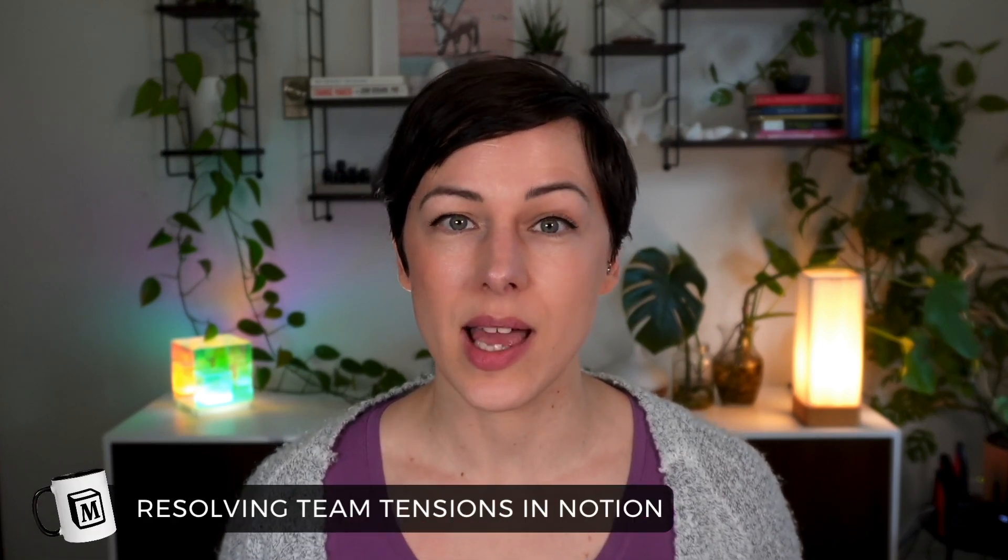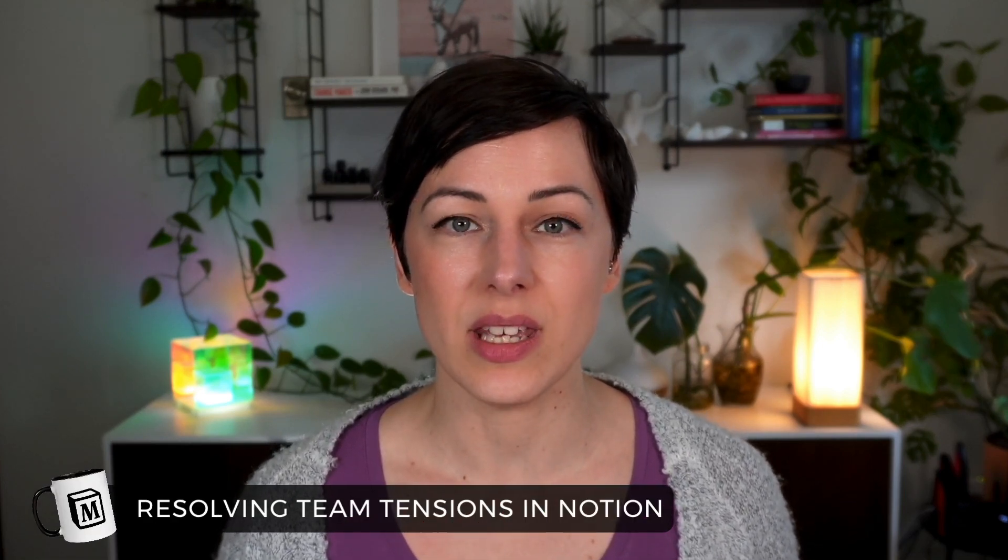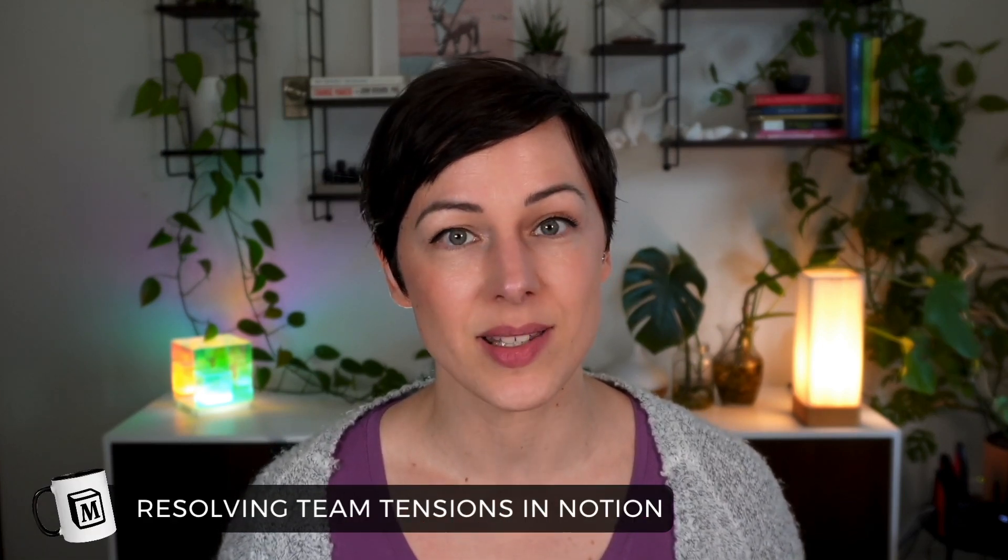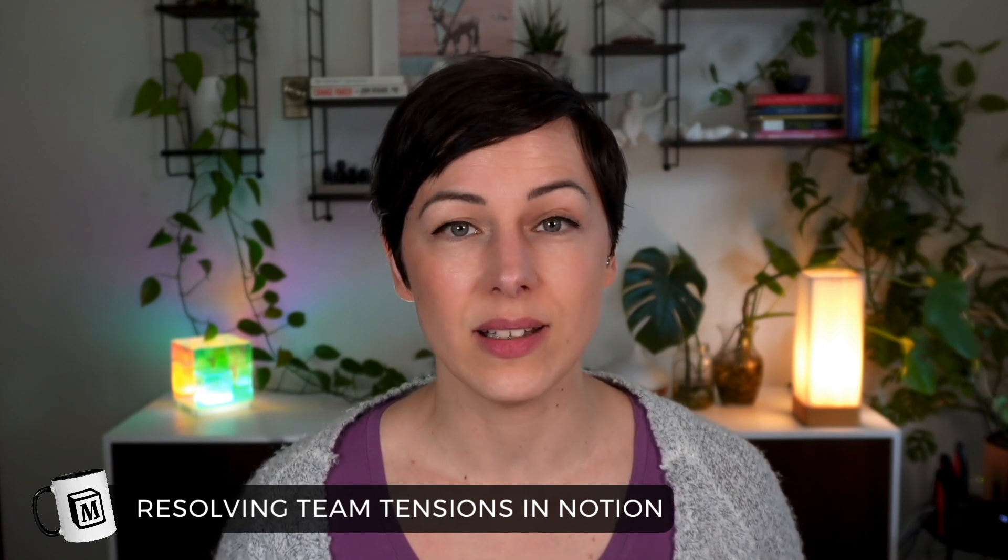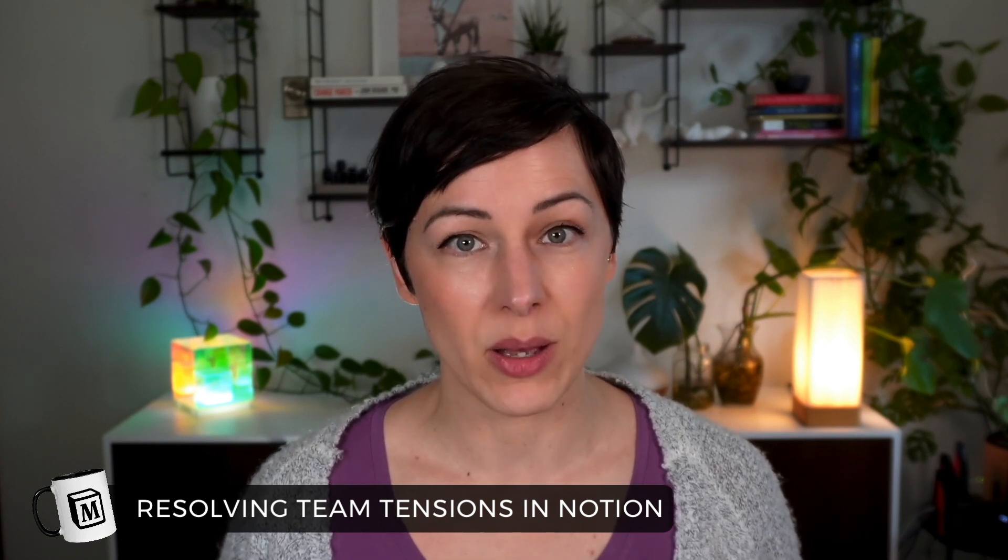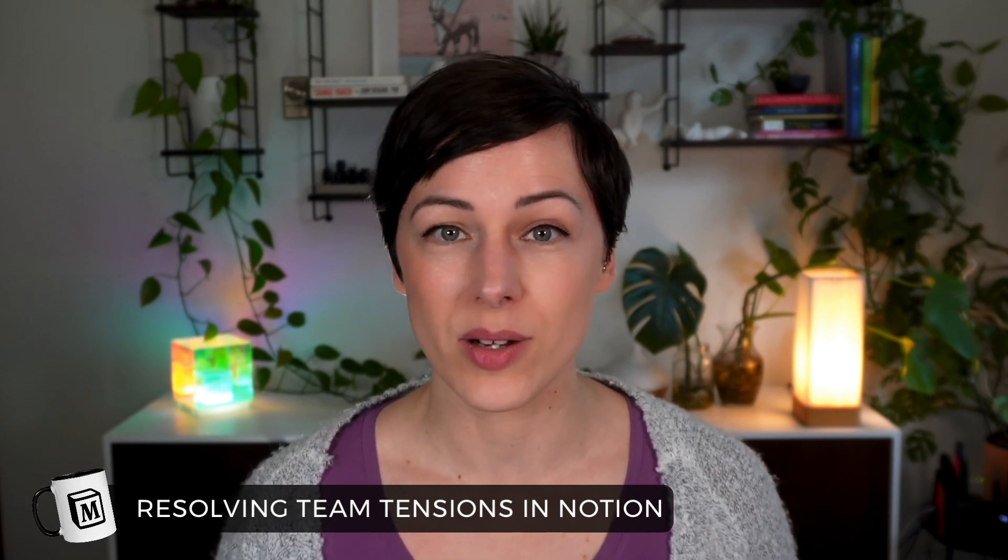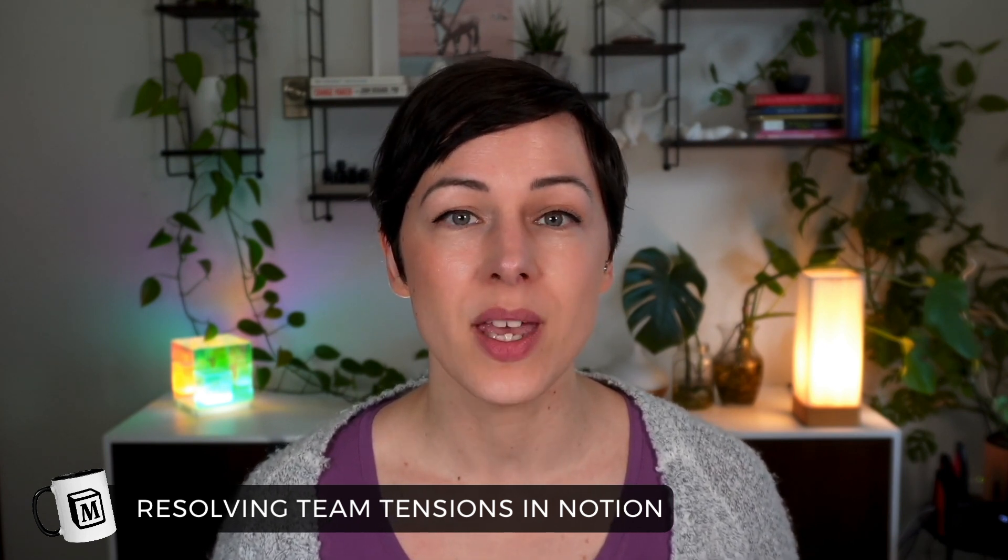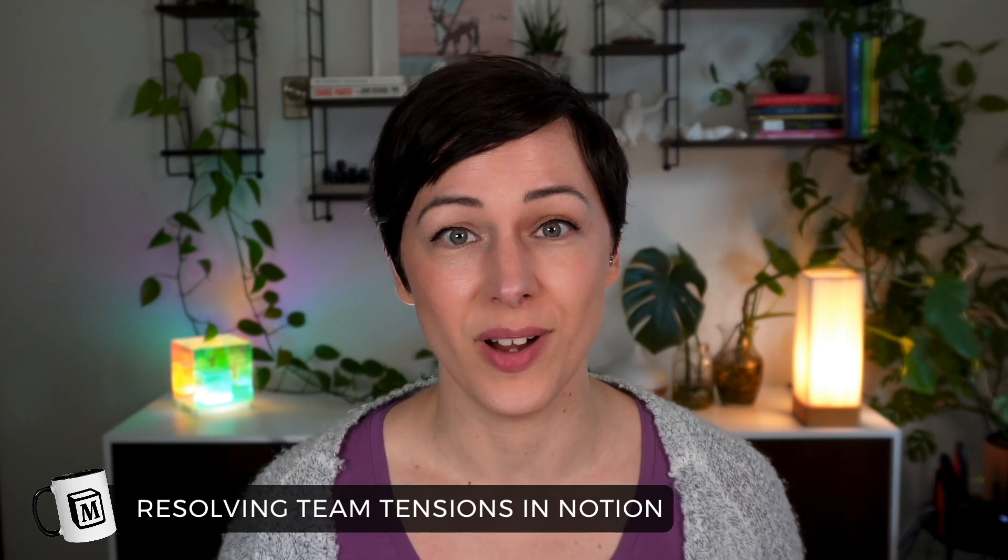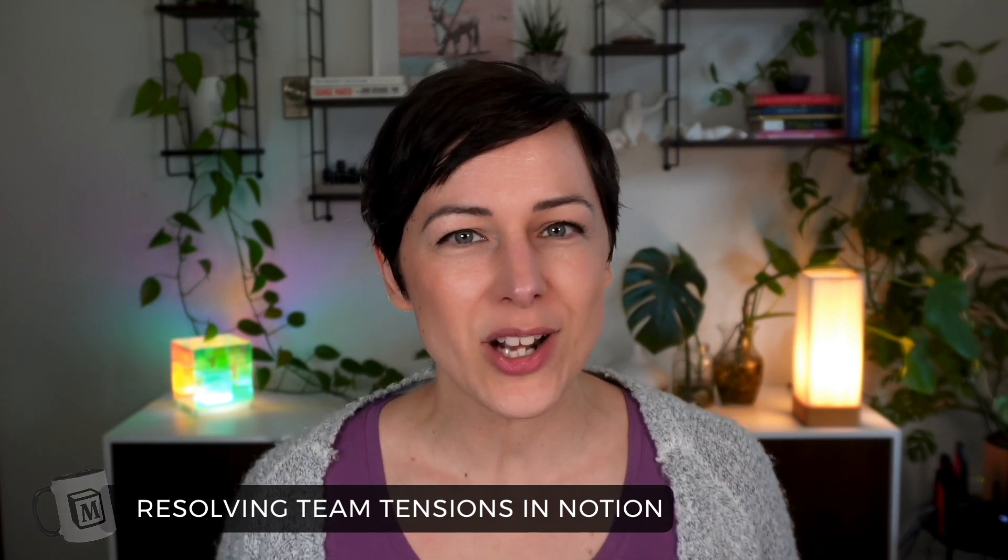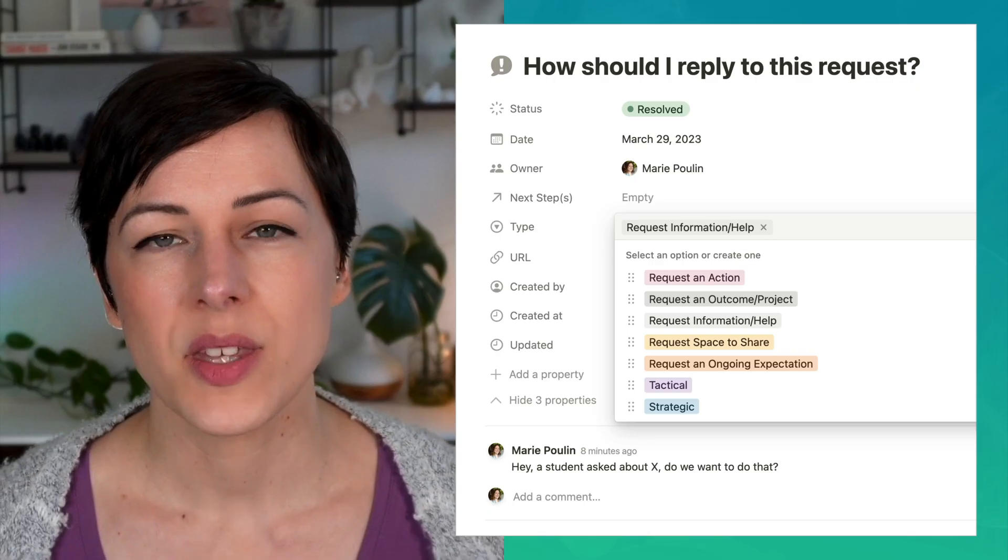We get asked a lot how we handle things like Slack communication and email in our business. The truth is we do very little, if any, email communication amongst our team members and Slack is pretty much just for fun. So how do we actually handle internal communication? It all happens inside of Notion.